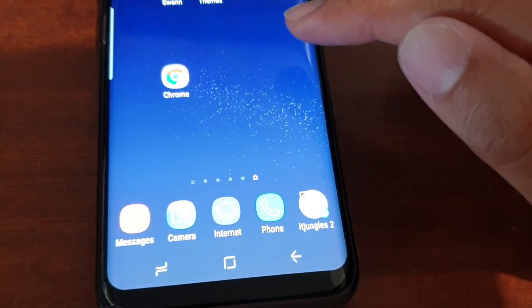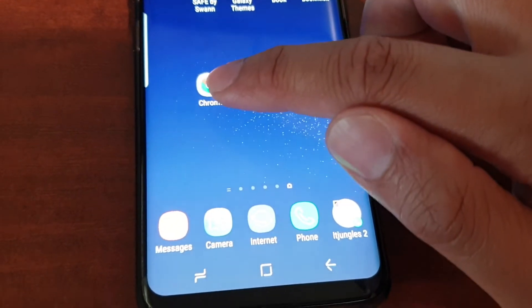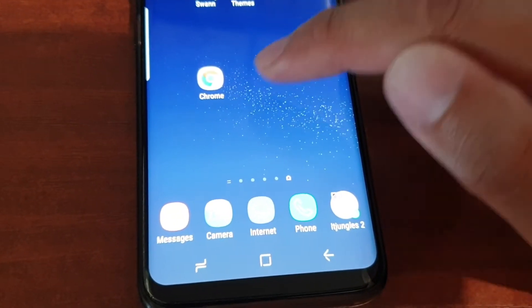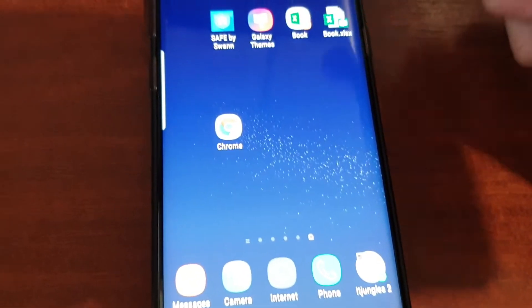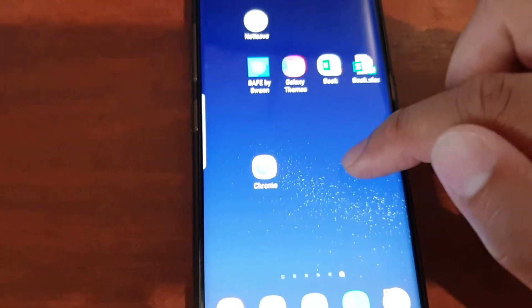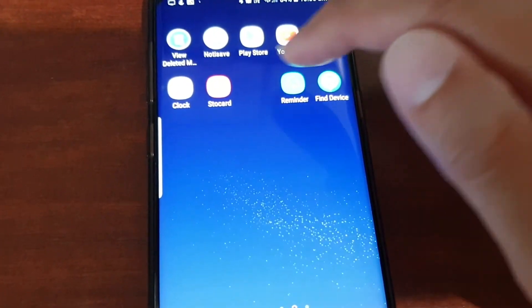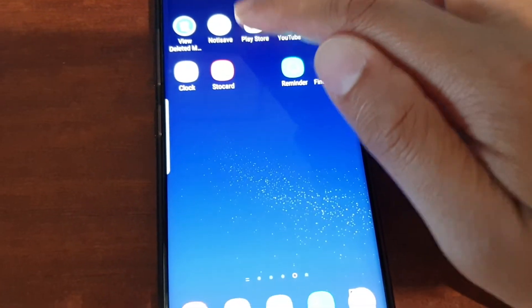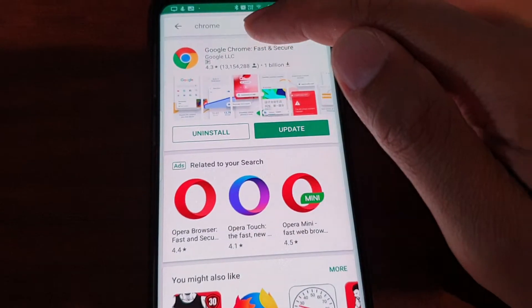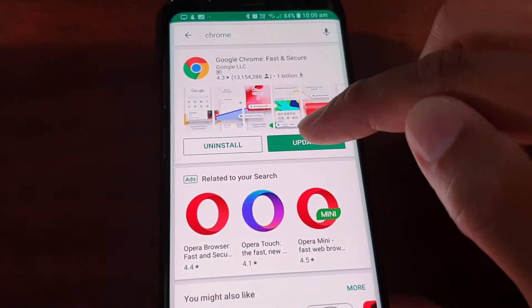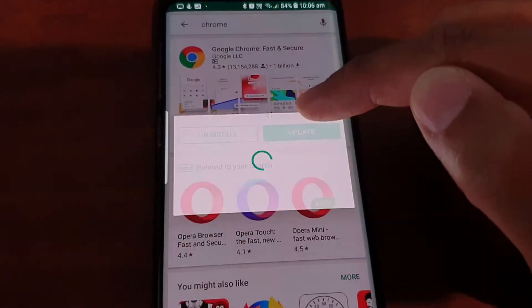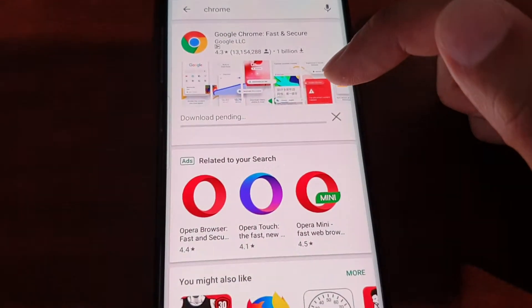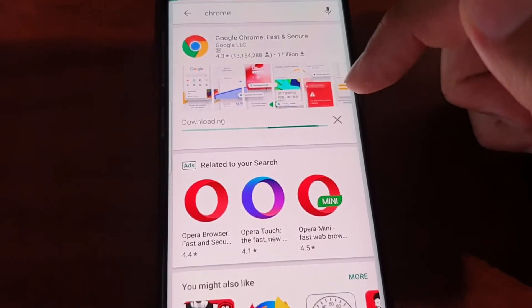If you want to check, you can go to Chrome settings and check which version you have. Otherwise, you can launch the Play Store, search for Chrome, and tap on the update button. Then it's downloading.